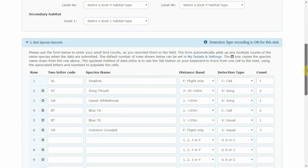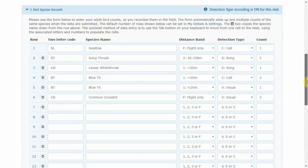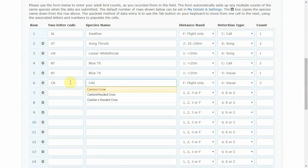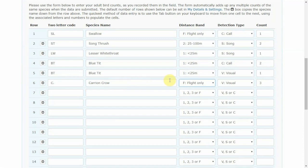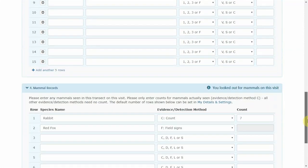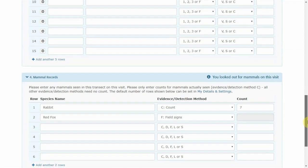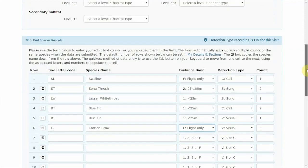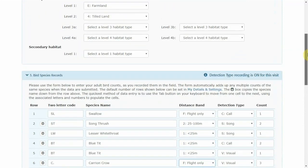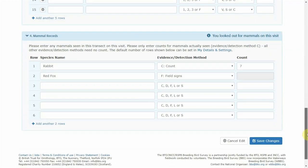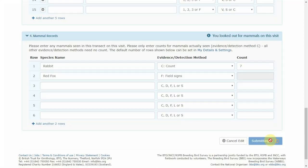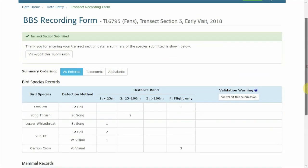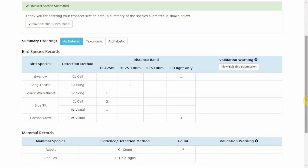Scroll down to the error. Simply change the species, it was flying and seen and there were three of them. Once that's all been corrected, check through the other data and then press Save Changes. The cross bill is now a crow.